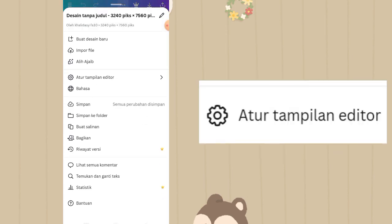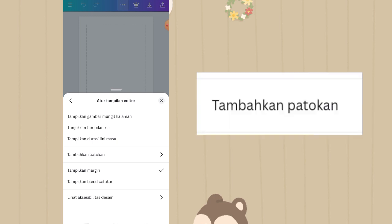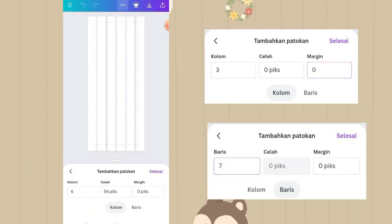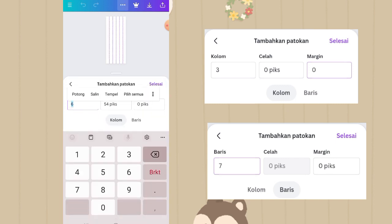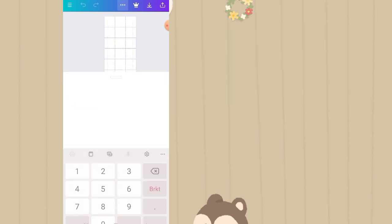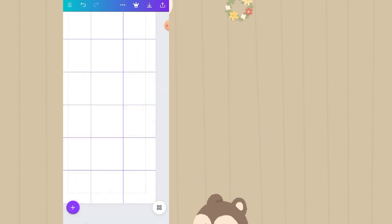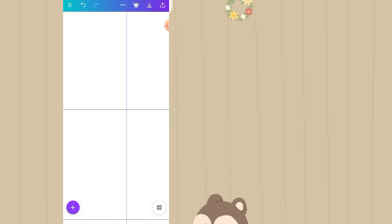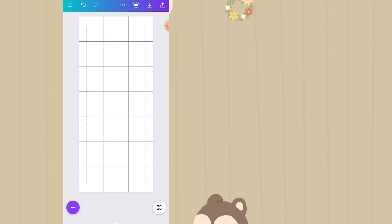Selanjutnya klik titik 3 di atas, lalu klik atur tampilan editor. Di sini kita harus setting untuk pembatas garisnya. Klik tambahkan patokan, lalu klik setel karena harus di-custom: untuk kolomnya itu 3, celahnya 0, marginnya 0. Lalu klik option baris, untuk barisnya itu 7, lalu klik selesai. Jadi totalnya sudah terkotak-kotak ada 21 piece IG.